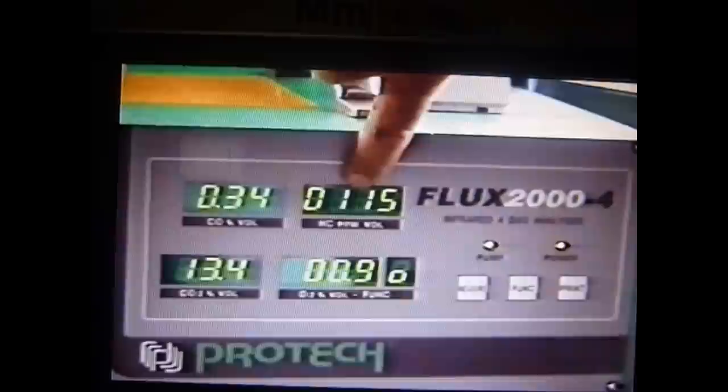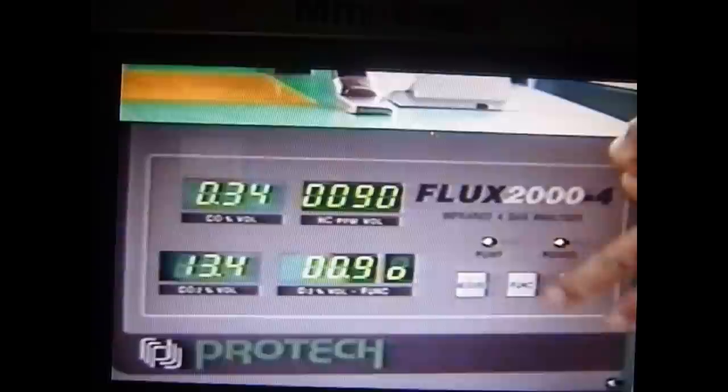The idea of this one with these machines — this particular window here we're sampling carbon monoxide, this window here is hydrocarbons, this window down here is carbon dioxide, and this one over here is oxygen. Now I can actually press this function button and I can actually move through to nitrous oxide.